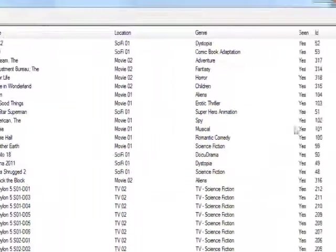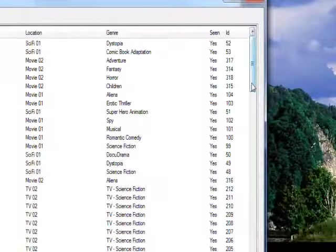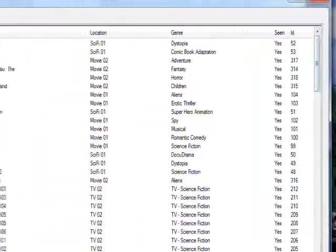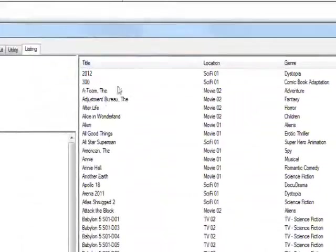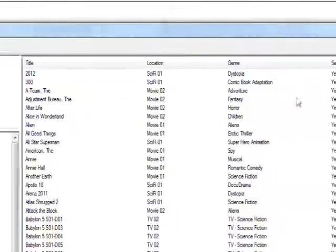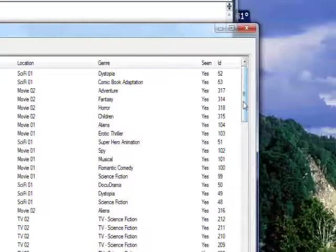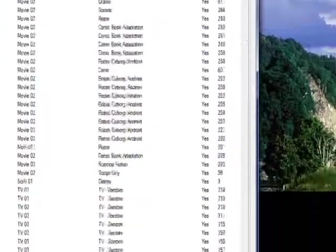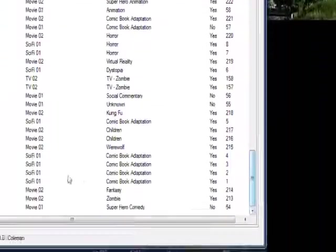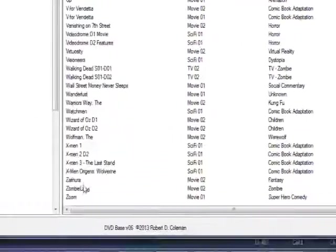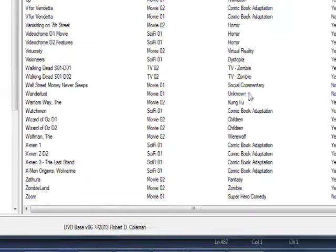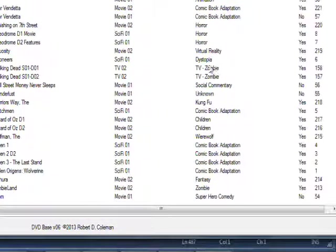And it goes on in this way from 2012, which is first because it's numeric, down to Zombieland and Zoom, which are the last records.